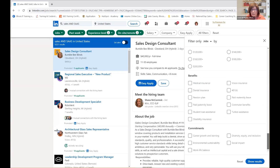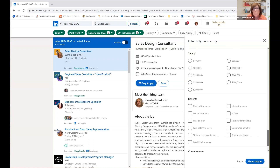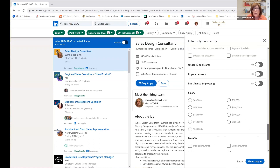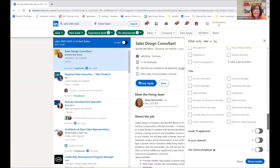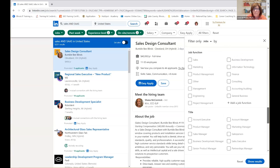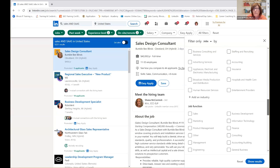They're adding new things at the bottom — the commitments that the company is making. This is new to LinkedIn. I don't think it's going to add much to your search since so few companies are including it, but it gives you lots of different ways of filtering your search.